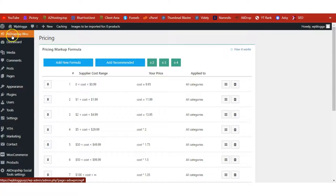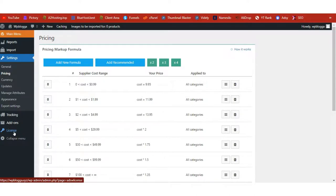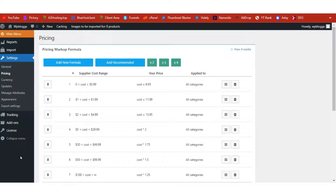Once on the AliDropship menu page, click on the License link and copy-paste the license key you received in your email to activate your license. Without activating with this license key, the plugin will not work. There are other settings you can explore, but before we import the product, let's configure the pricing.